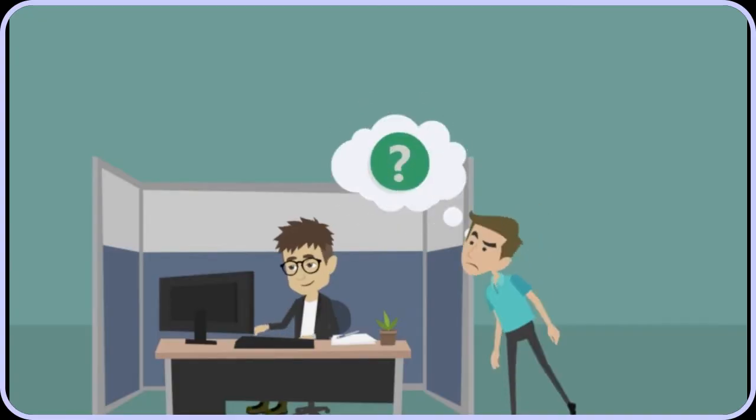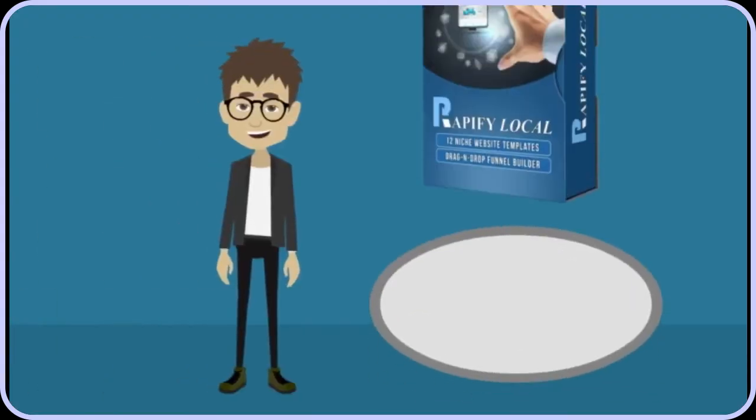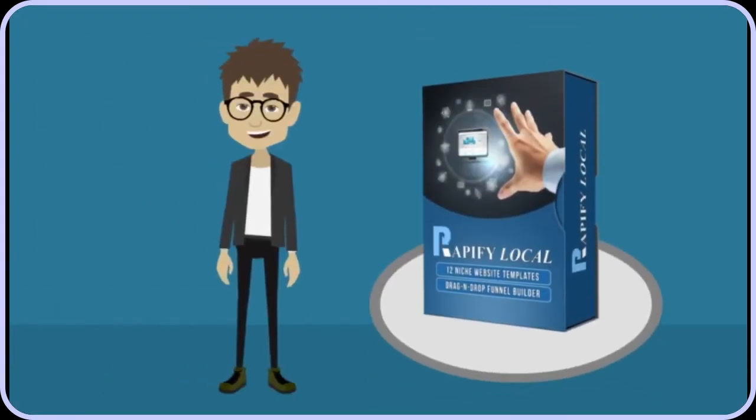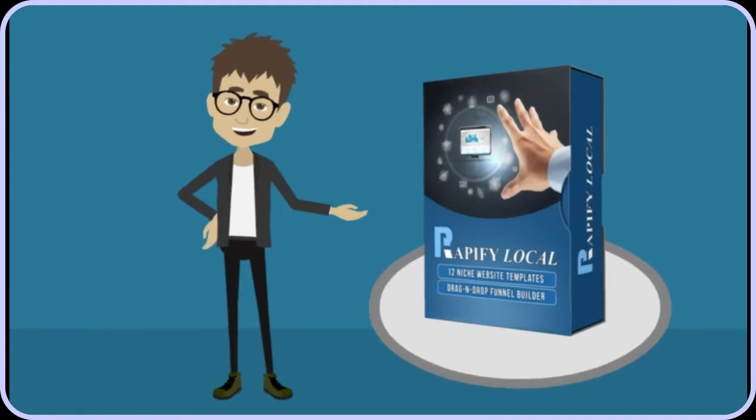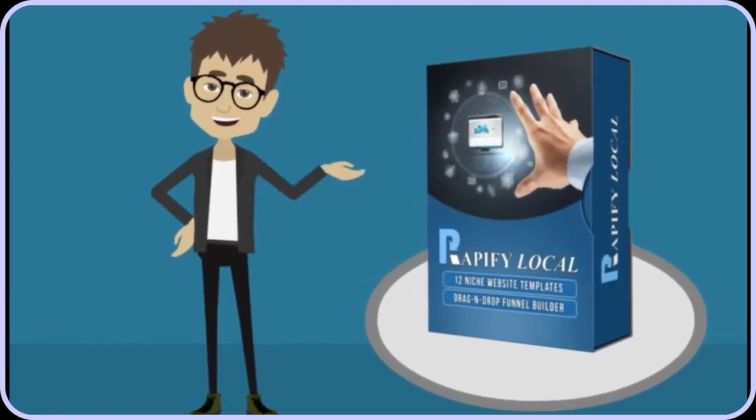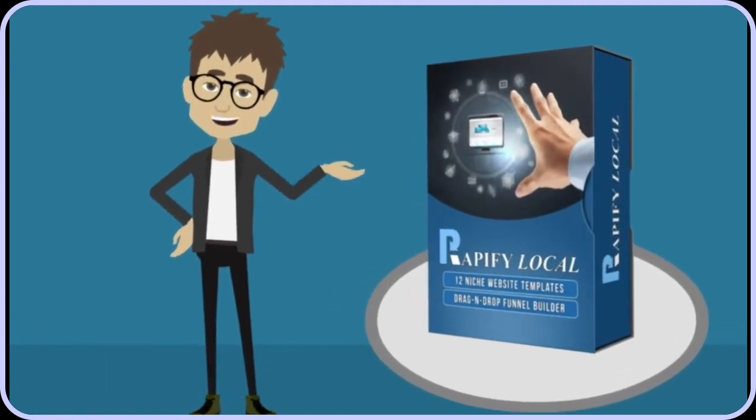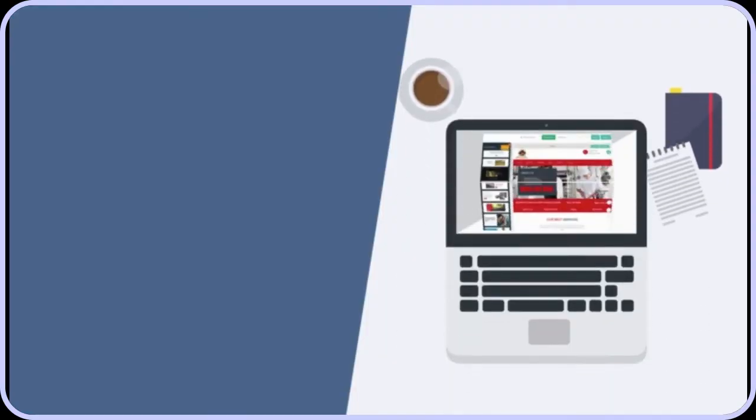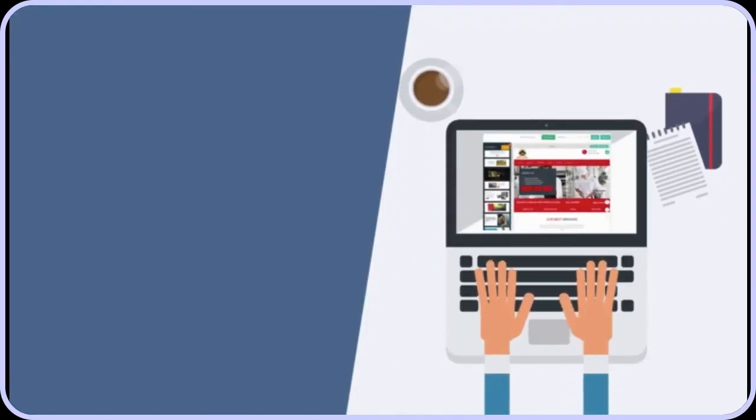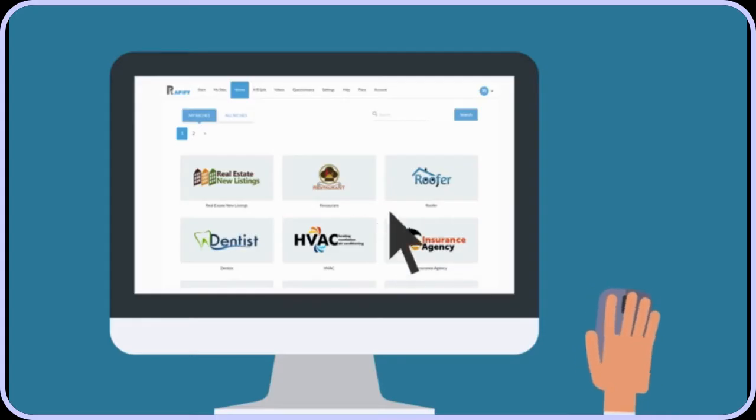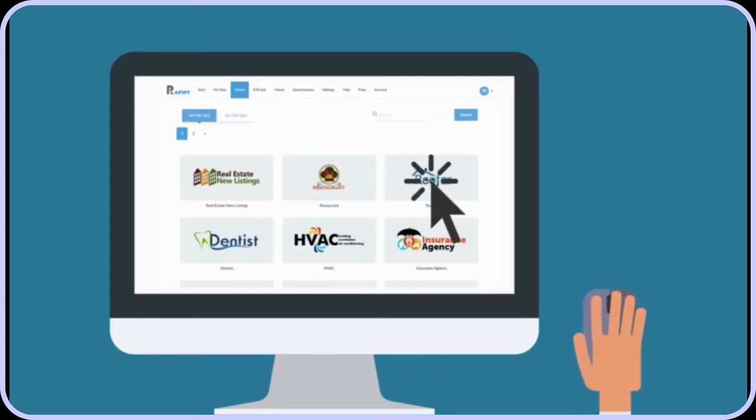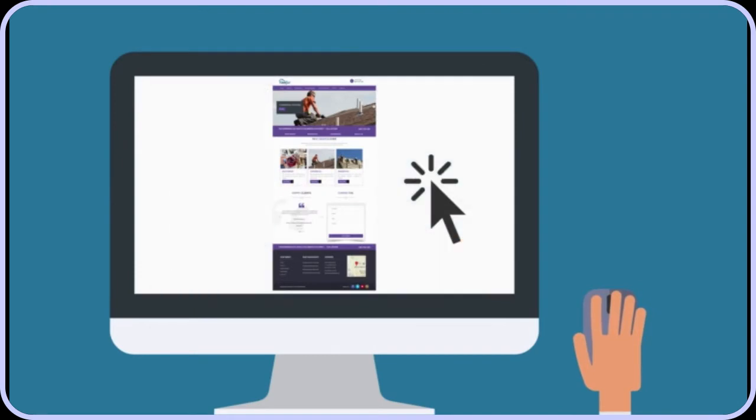Fred logs in to Rapify Local, the full-feature drag-and-drop site builder that has full multi-page business websites already integrated in. He clicks on the type of business he's building for, and a website is instantly built for him.